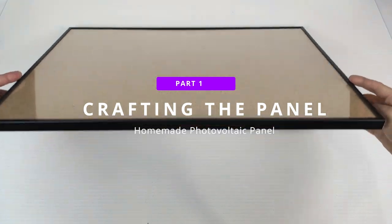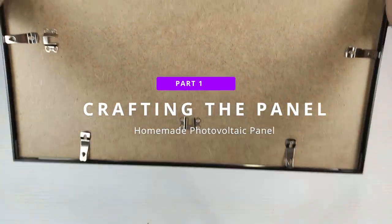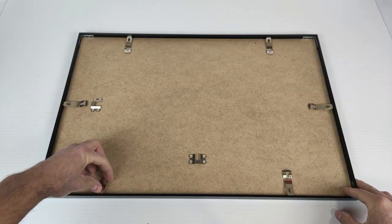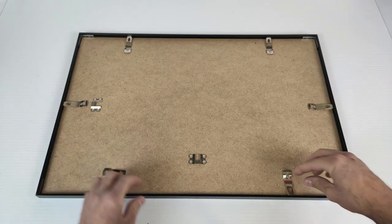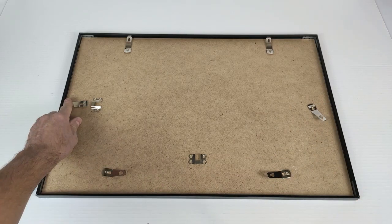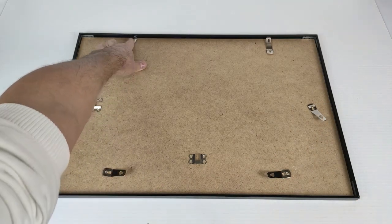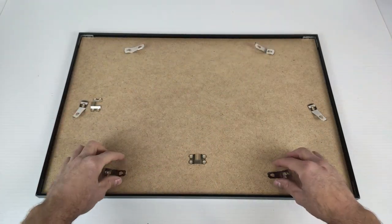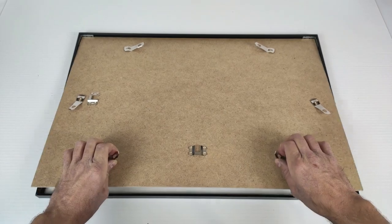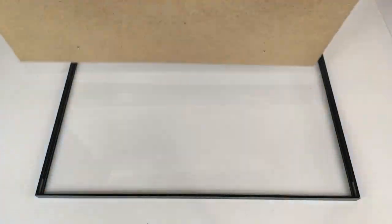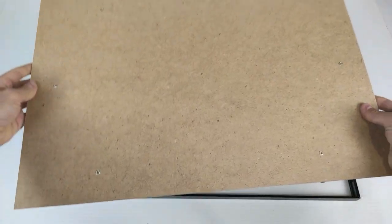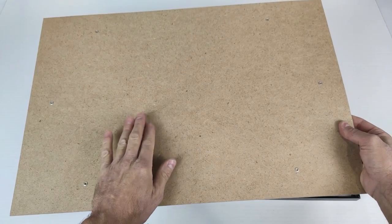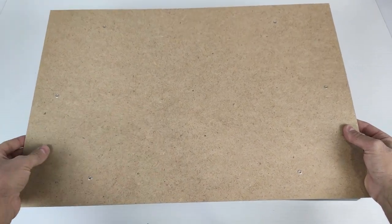We will start by turning the frame over. This is very easy to disassemble. If it's pressed down, these tabs are moved to the side and it is very easy to disassemble. And now, on this wood, we will begin to mount our solar panel.